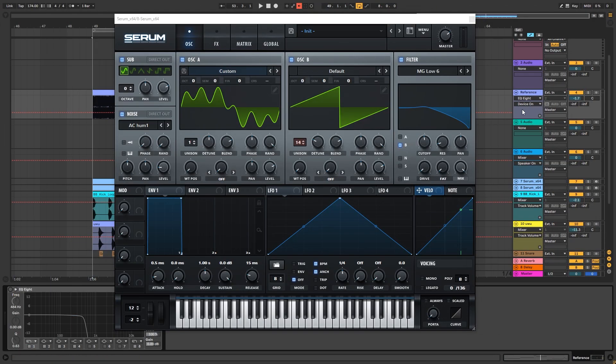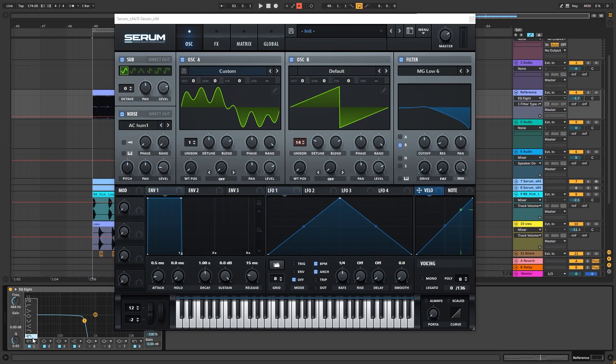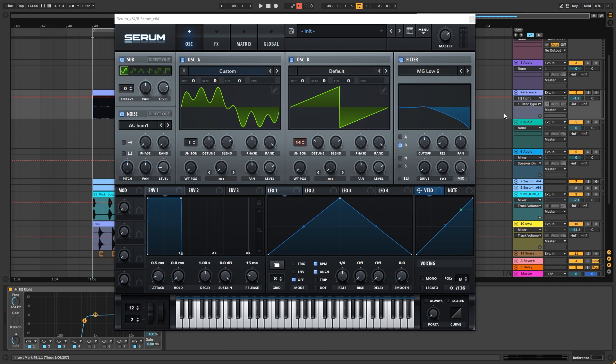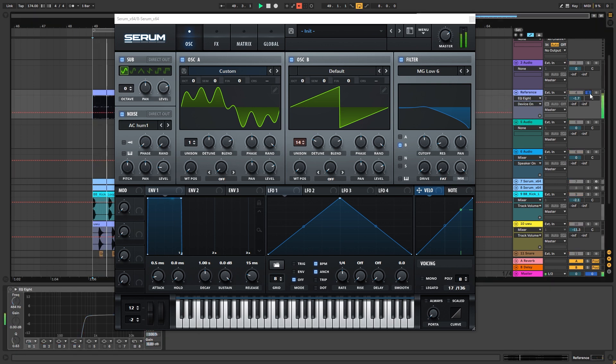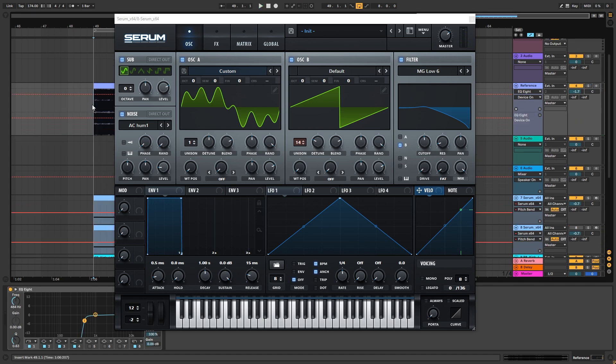So now let's put the sound back in the context of the track. So here's the original. And now here's the recreation.